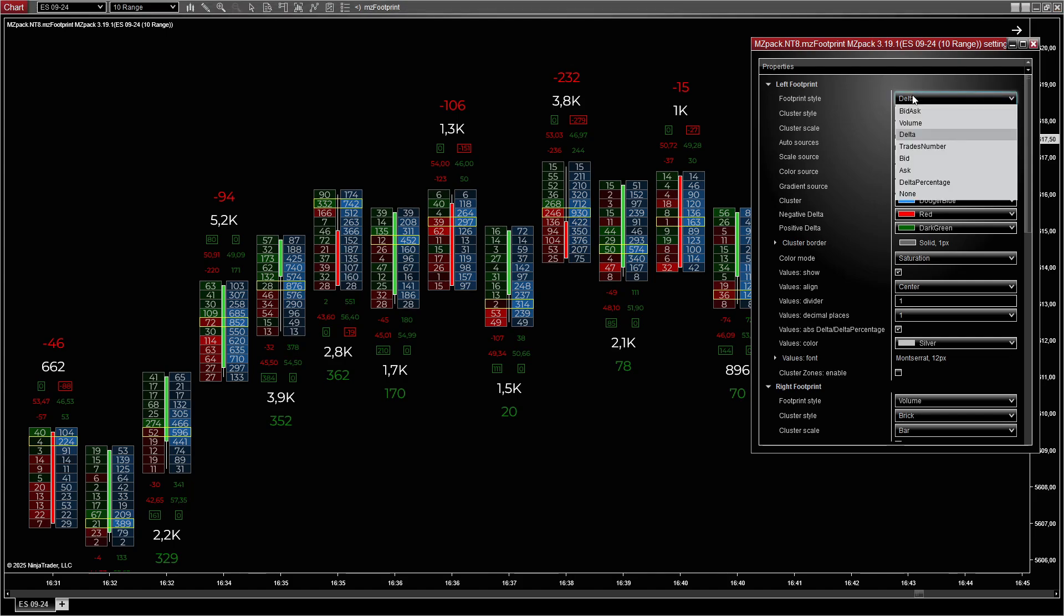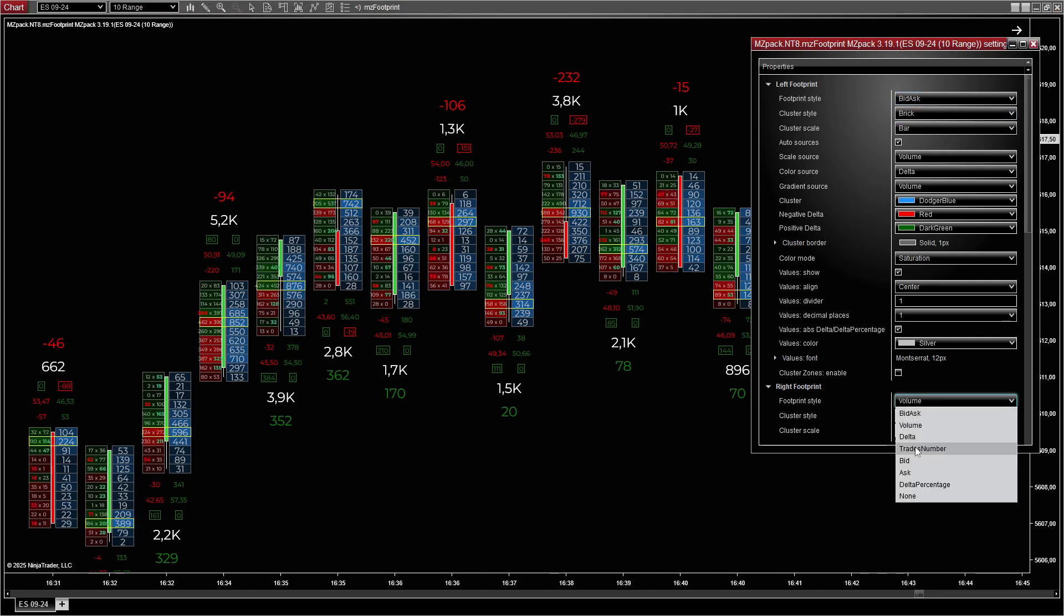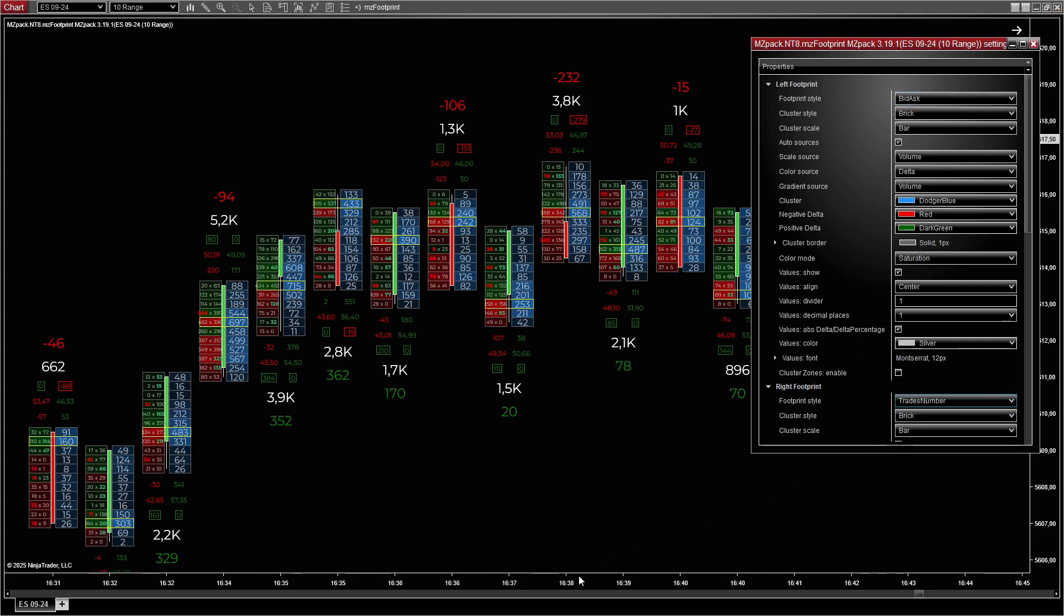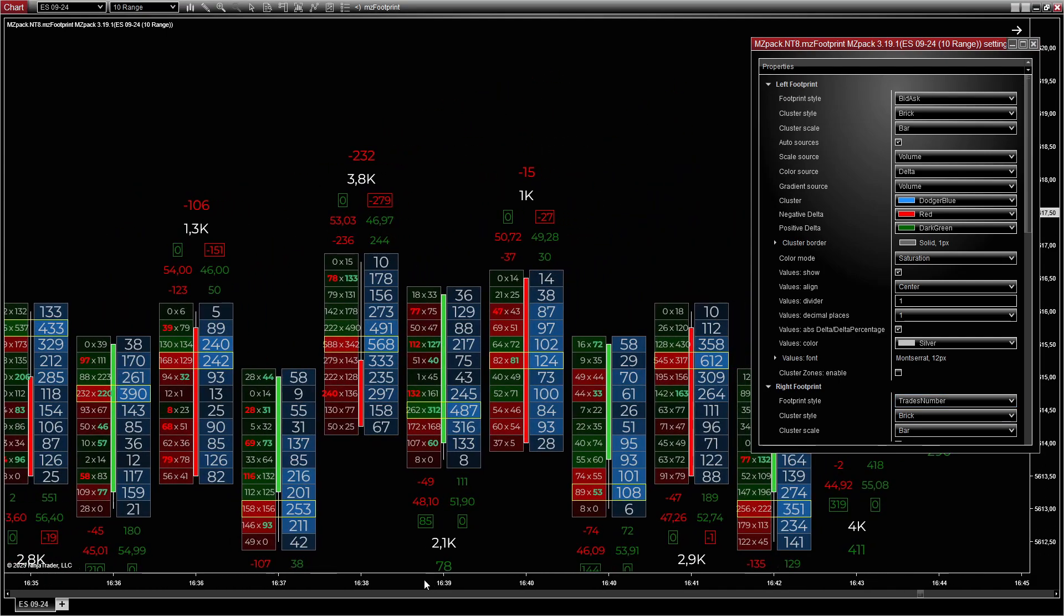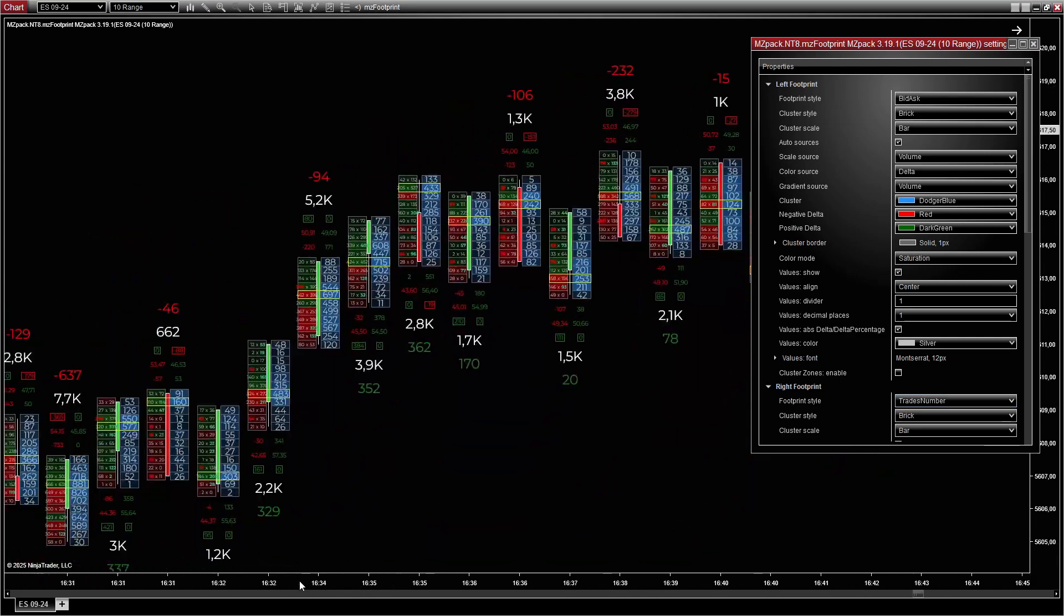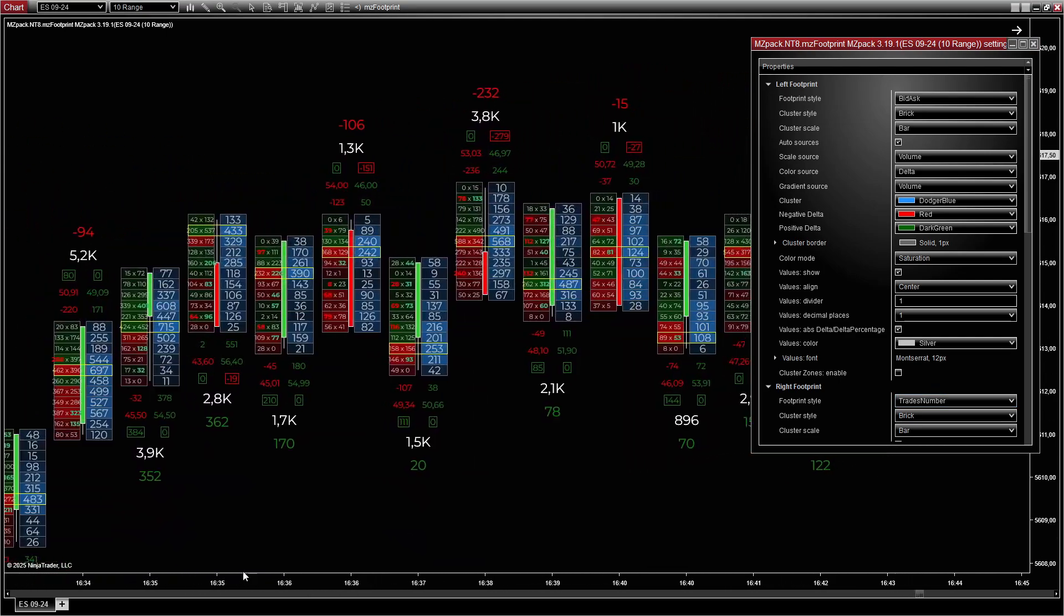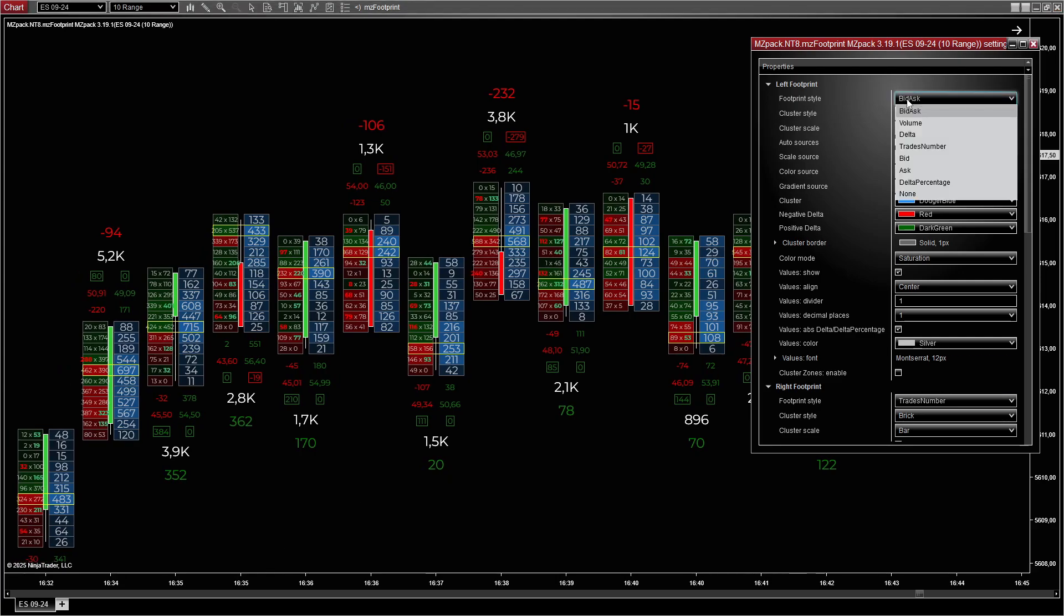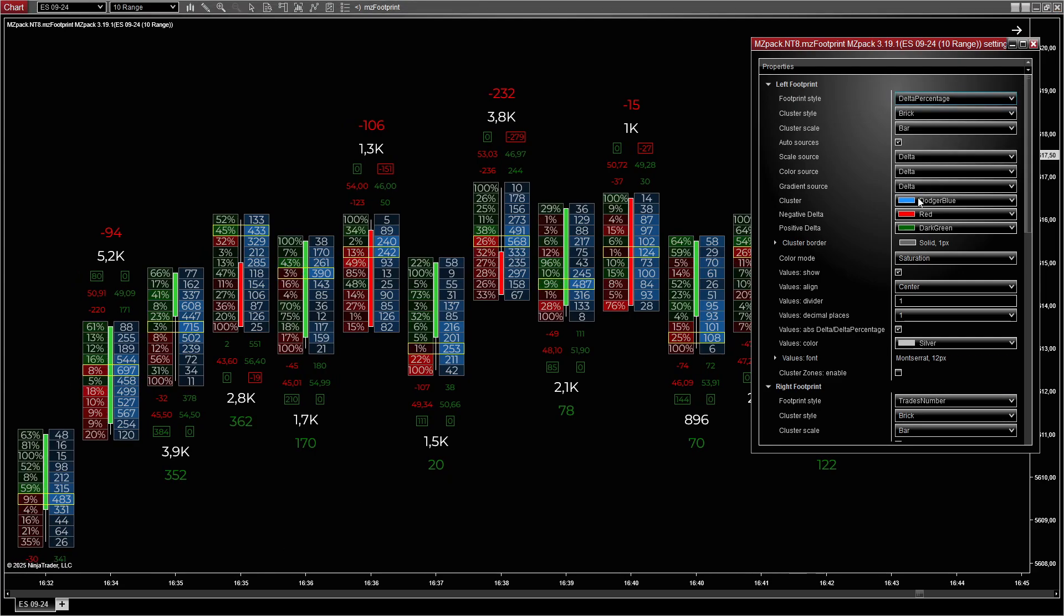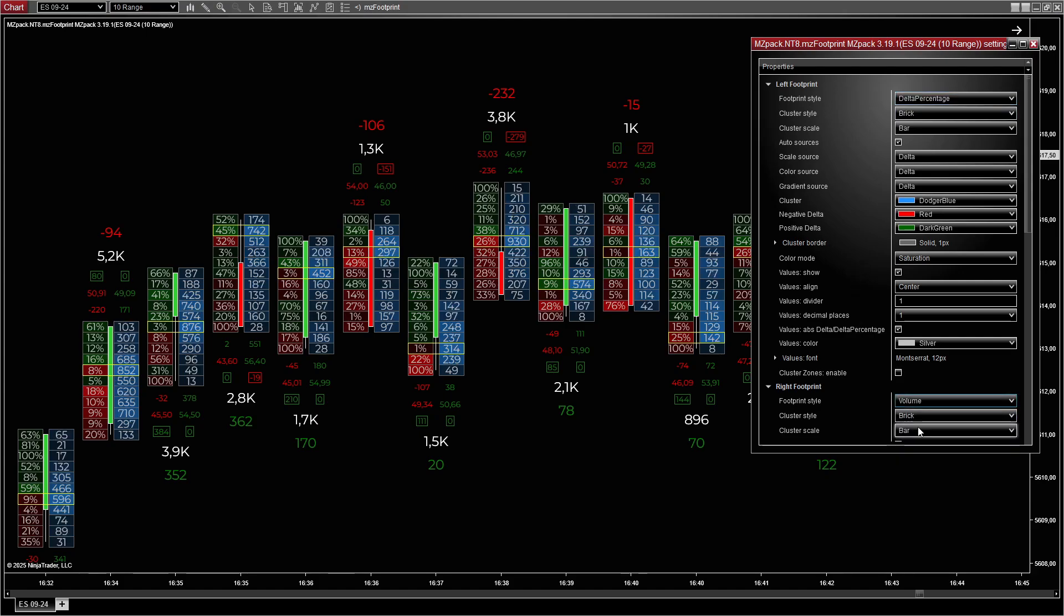Use bid x ask on one side and trades number on the other to see both execution levels and the number of trades. Track additional metrics simultaneously, such as using one side to monitor delta percentage while the other highlights volume distribution.